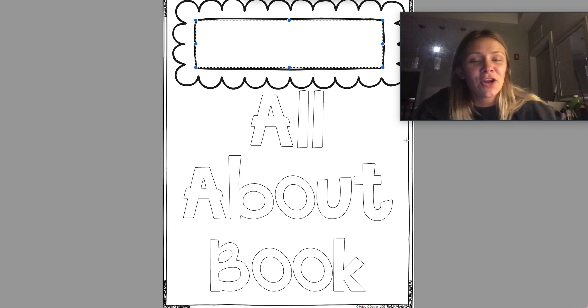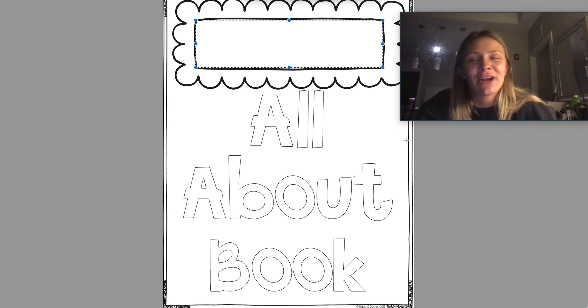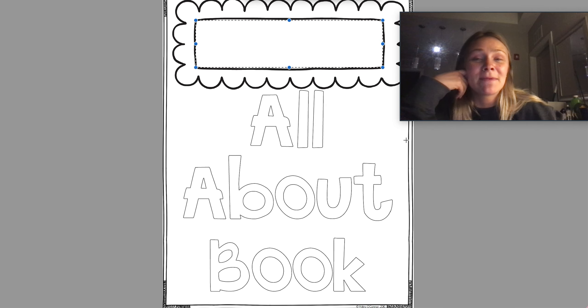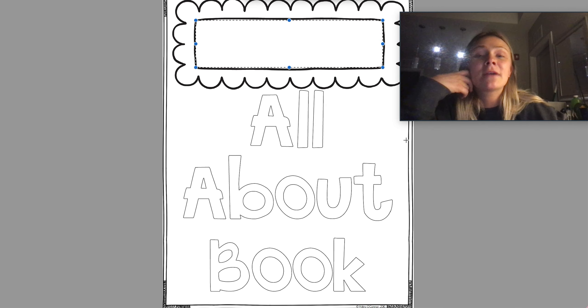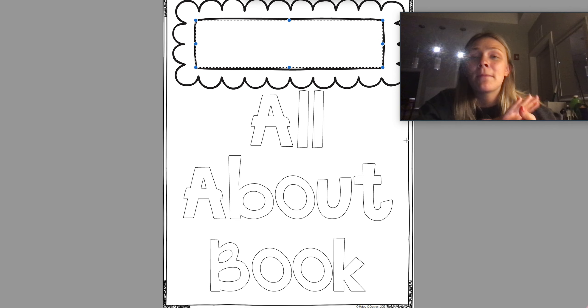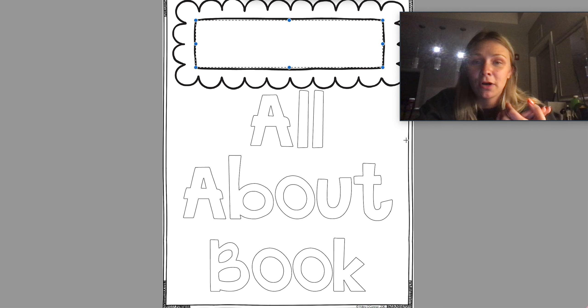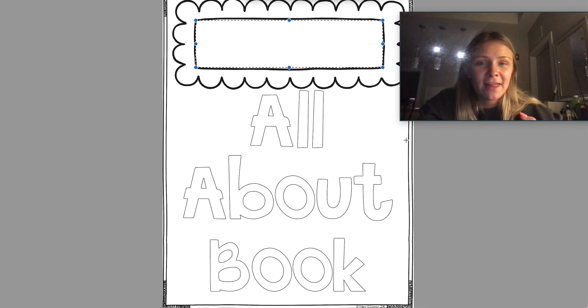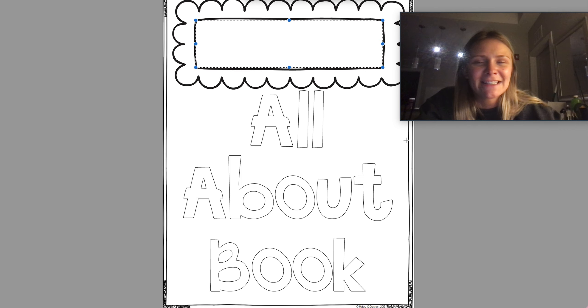The next thing you are going to do is just make this page very colorful. It's going to be the title of the book, so that's going to be the front page of your book, so we want to make sure that it looks awesome and neat.